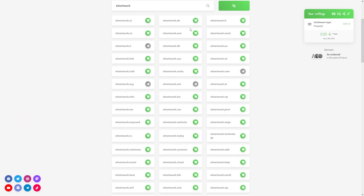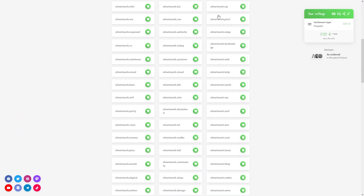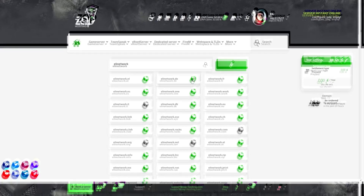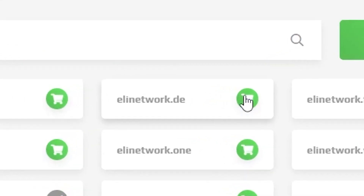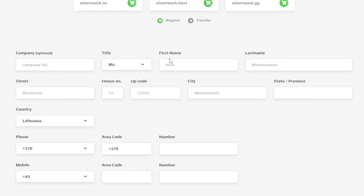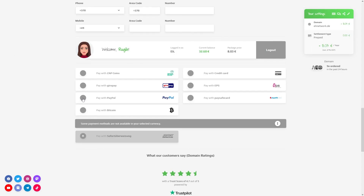Now wait a bit until we check this domain's availability. After that you will be greeted with a bunch of domains that are available for purchase. Choose one and click on the green cart button. Now in this field provide the information needed to purchase a domain, then select the payment method and complete the order.